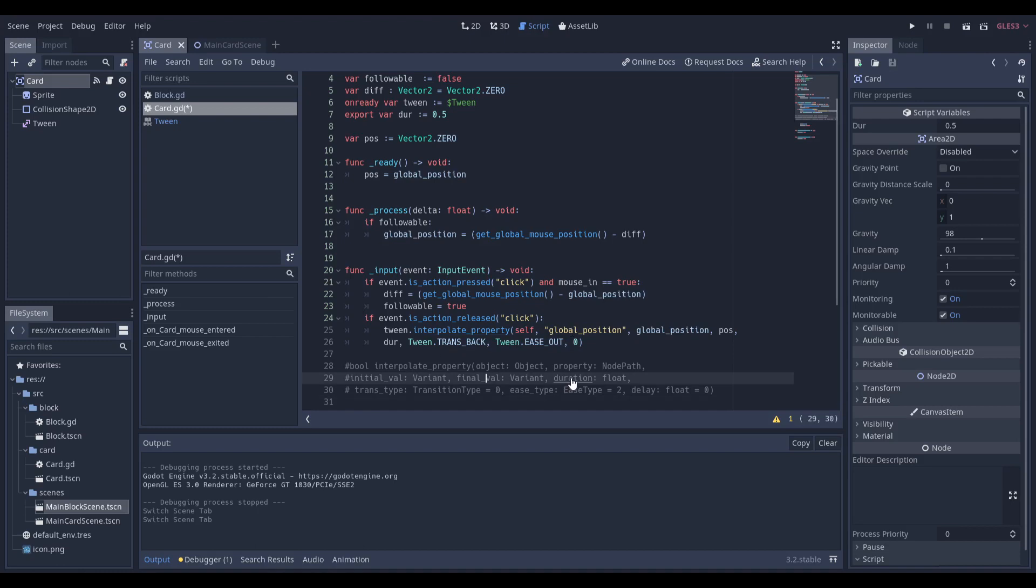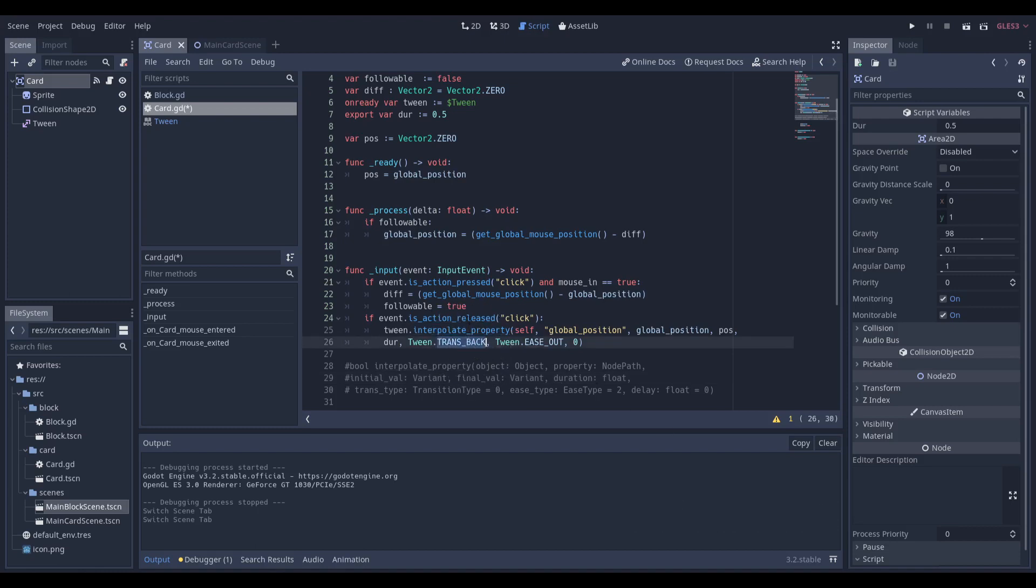Then we're going to have a duration variable, which is just going to be an exported variable, which is important because that allows us to make different types of cards. We're going to have tween.TRANS_BACK. You can do whatever you want. I found TRANS_BACK gives it that little springy effect.